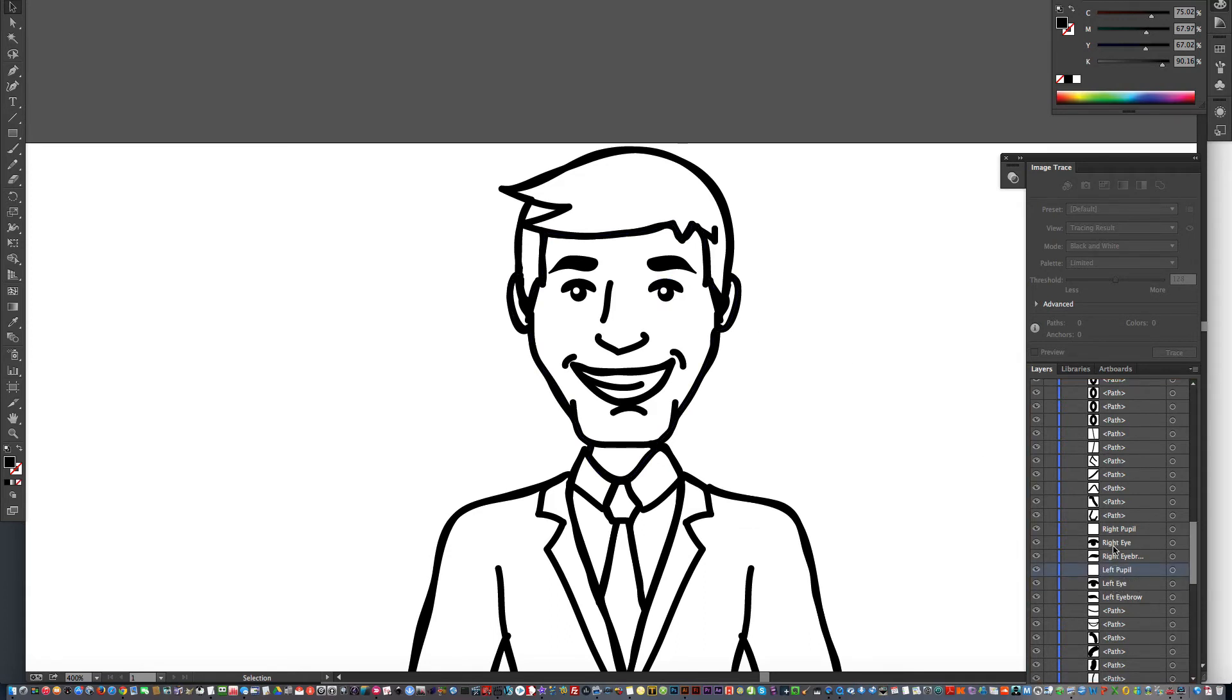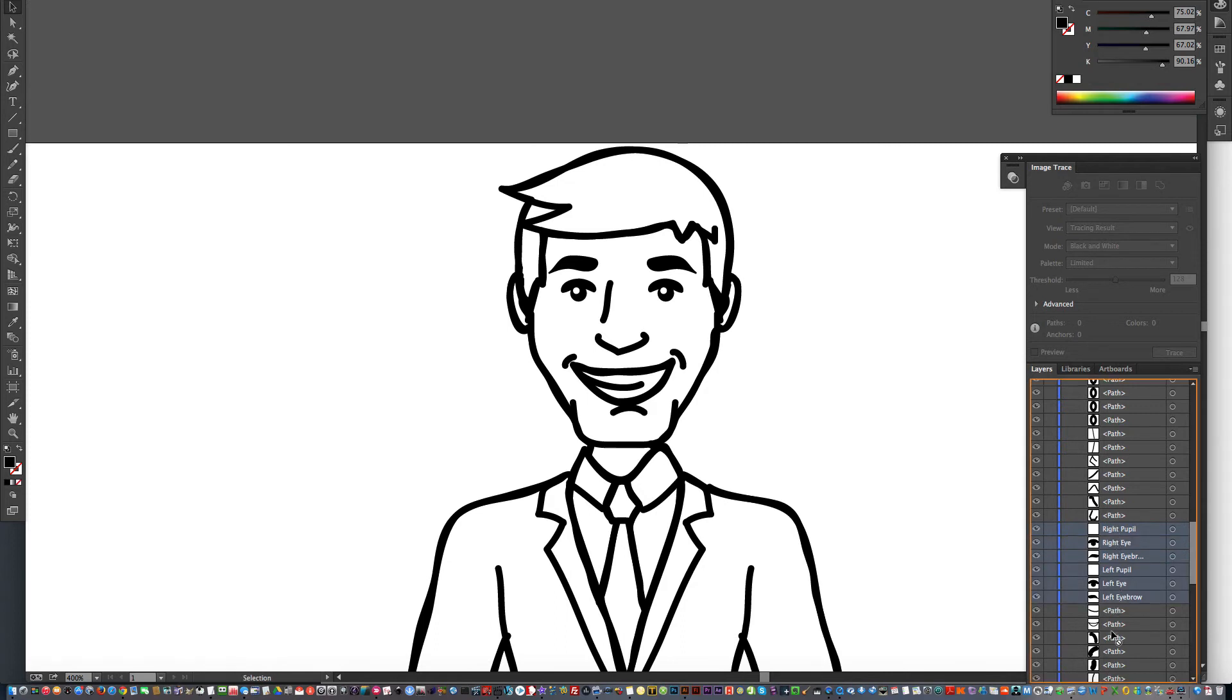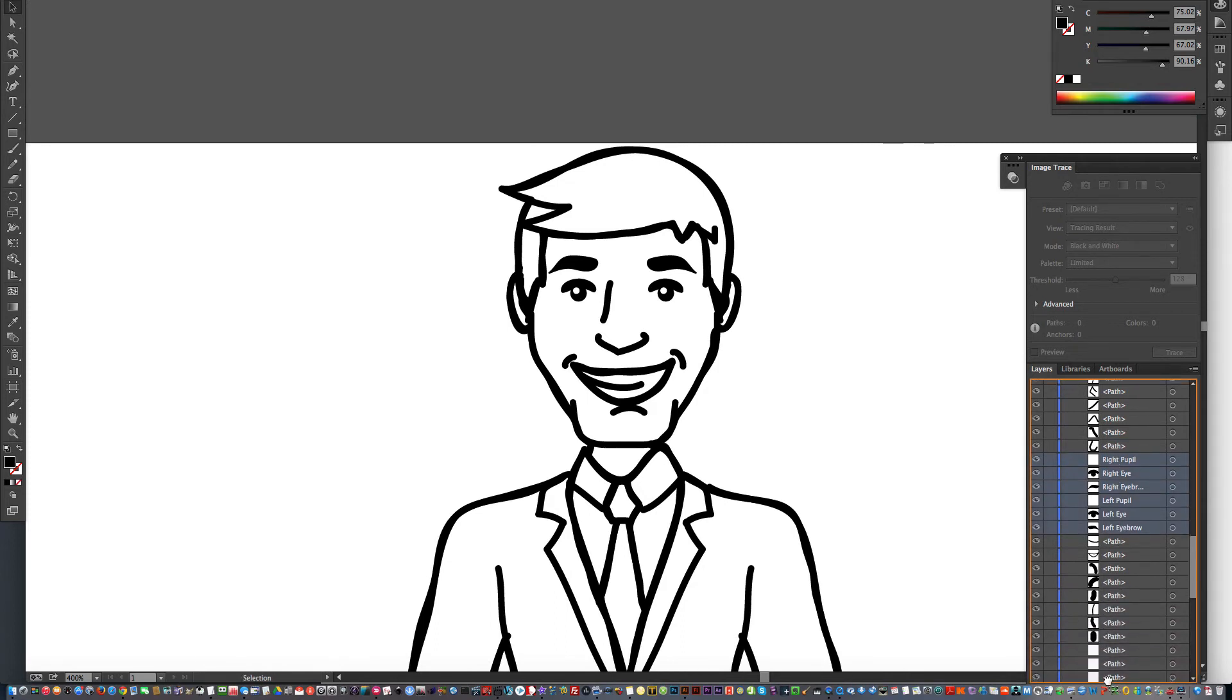And I've got right eyebrow, eye, pupil. So I'll do eyebrow, eye, pupil. I'll take all of these and I'm going to drag them down.